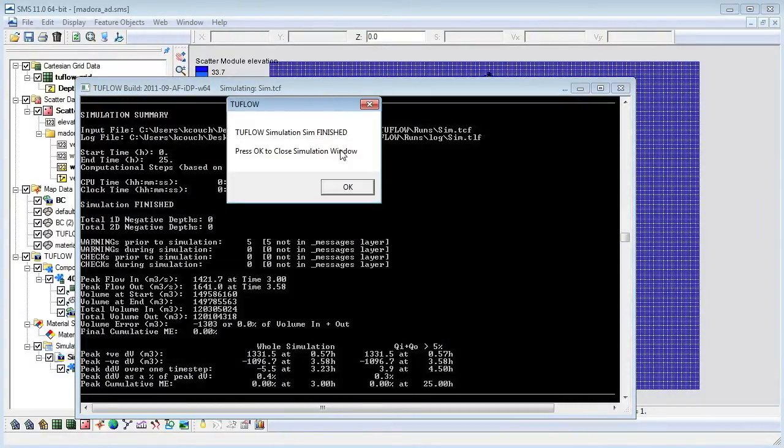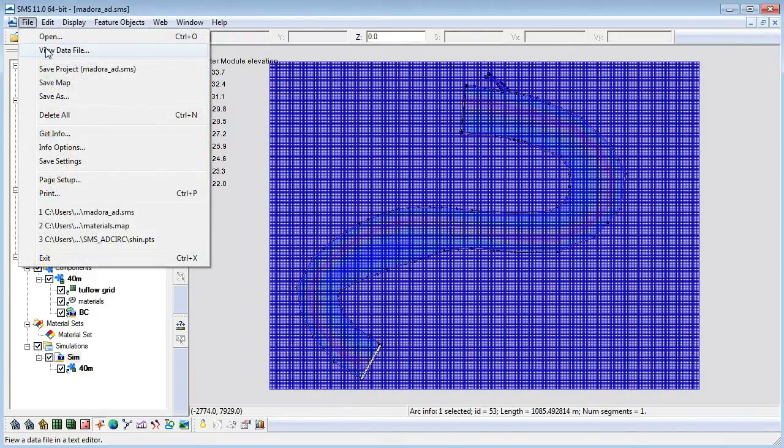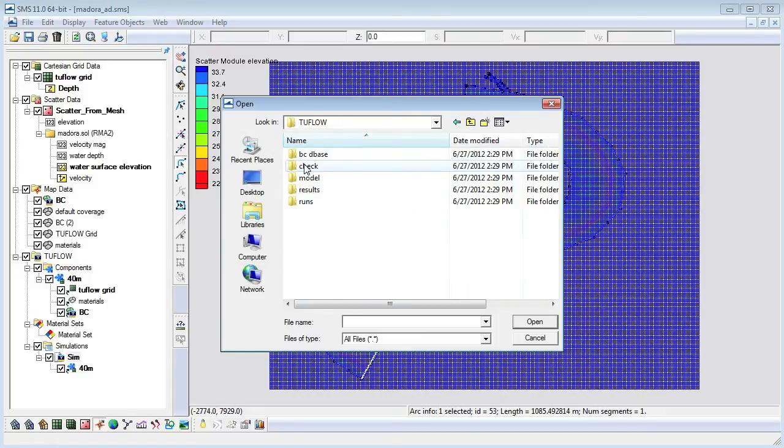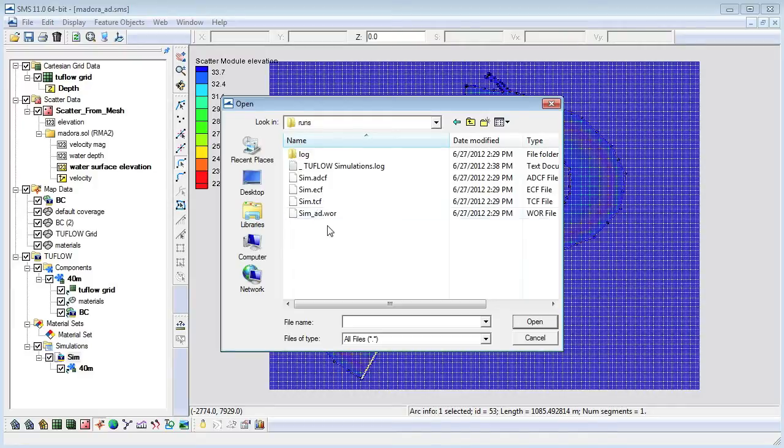Toflow generates text log files and message files that contain useful information regarding the data used in the simulation, as well as warning messages. They are located under the Toflow directory in the log folder.